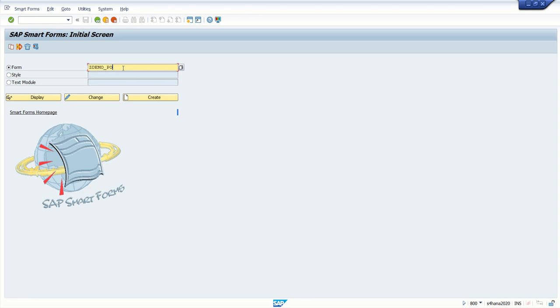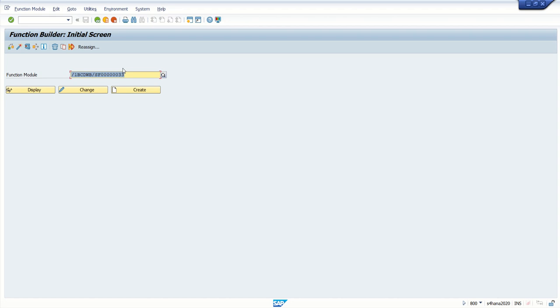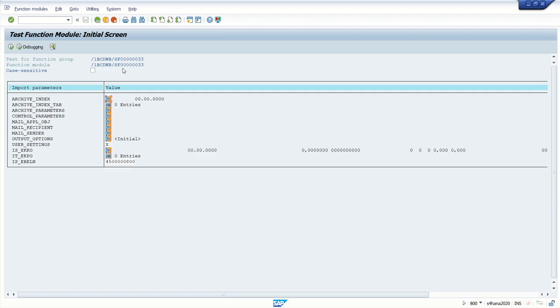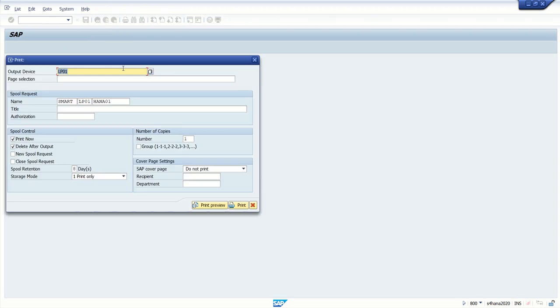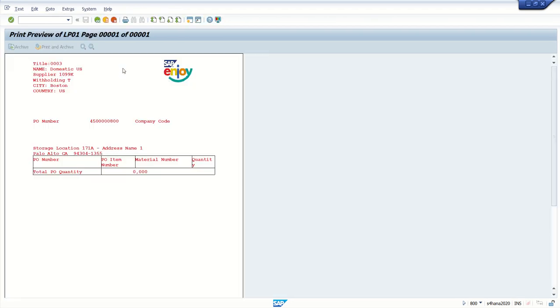Here when I execute this smart form, we can see this output with some dynamic data like purchase order number and some standard static text.